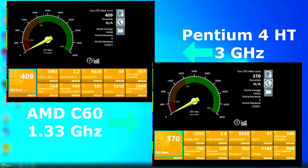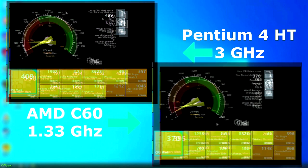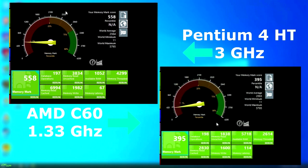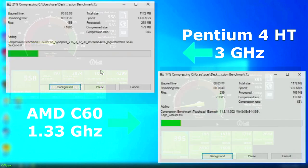First up, let's get PCMark out of the way. The Pentium 4 scored 409, while the C60 scored 370, making a difference of about 10%. The memory tests, however, had a much wider gap, as the Pentium 4 scored 558 and the C60 scored 395, making for a difference of about 34%. I think one of the reasons for this is that the C60 only supports single-channel RAM, whereas the Pentium 4 can operate in either single-channel or dual-channel, and that makes a huge difference.